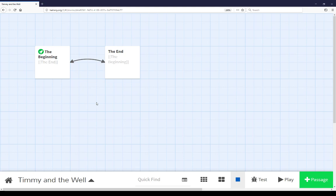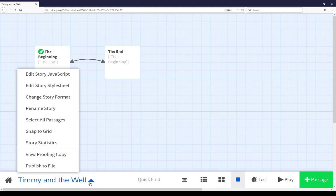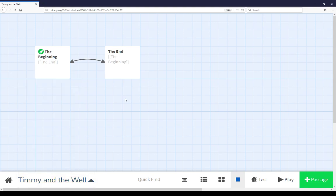We can also test our story by clicking on the test link, we can play our story clicking on play, or we can just add new unconnected passages that don't already have links between them. We can also of course access the menu to change the story javascript, story stylesheet, and a number of other different options, all enabled to us to do different things to the story while looking at its map view. Right here, looking at the story map. Thanks for watching.